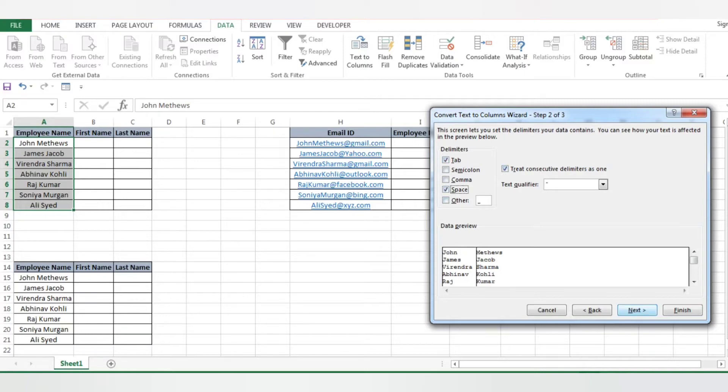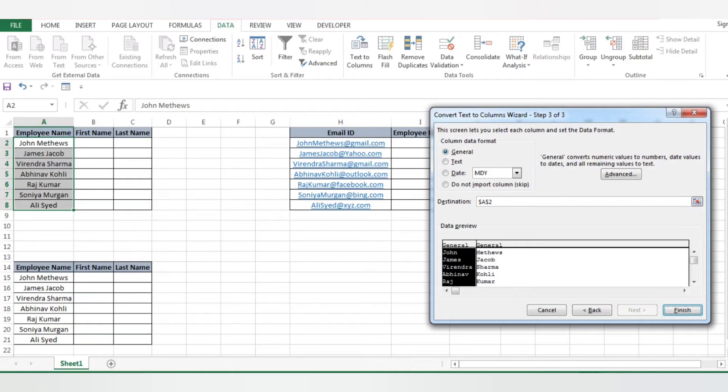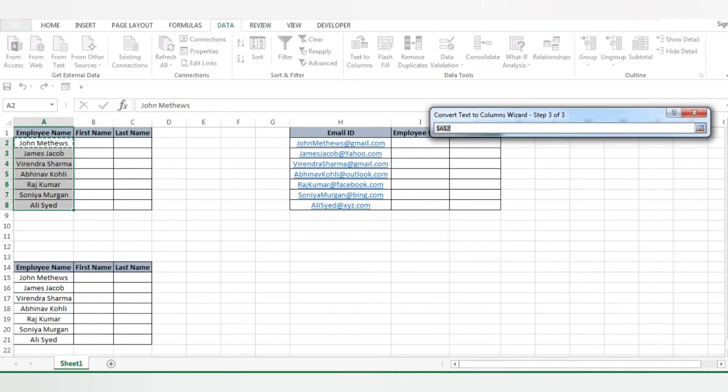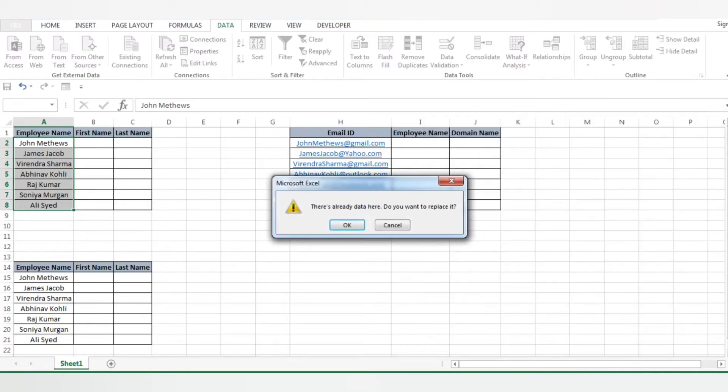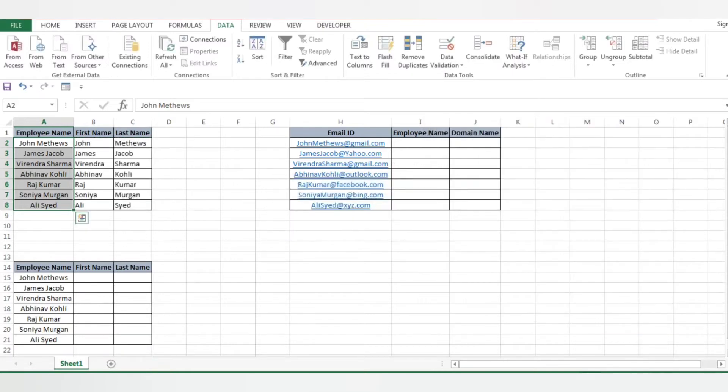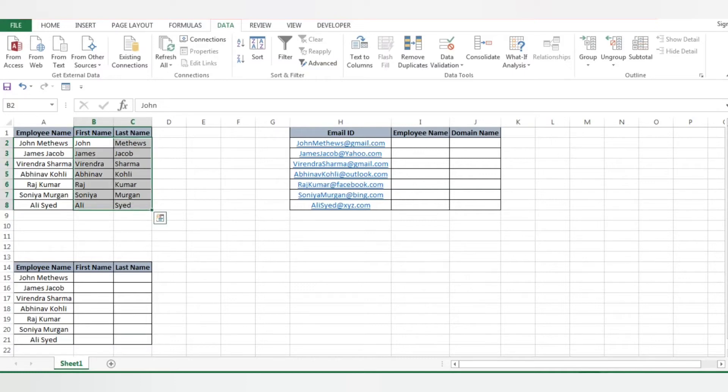Now click on Next. Then it will ask for the destination. Click on this particular column, give B2 and C2 as your destination, click Enter, and Finish. You can see the names got separated. How easy it is rather than doing this manually.